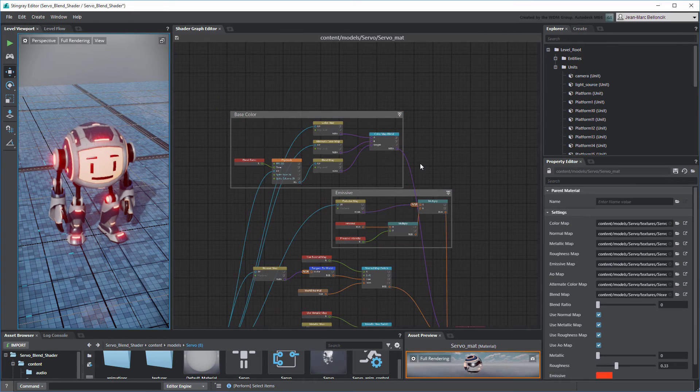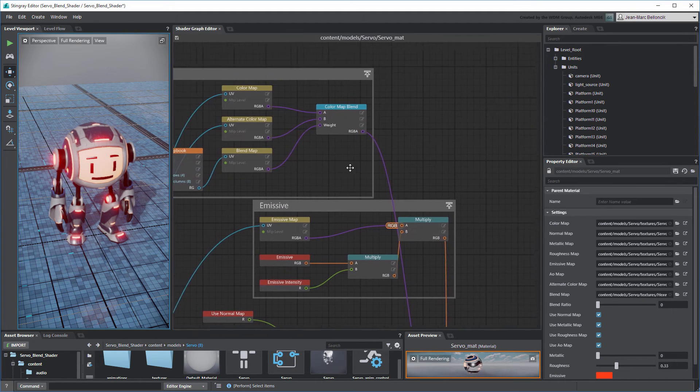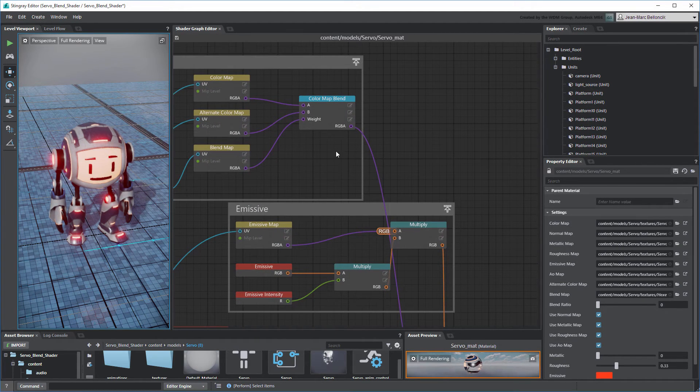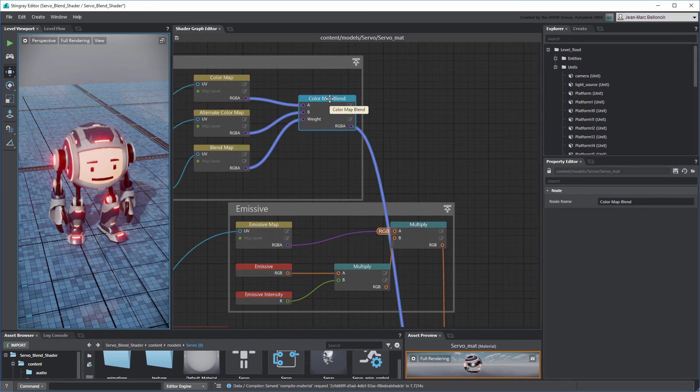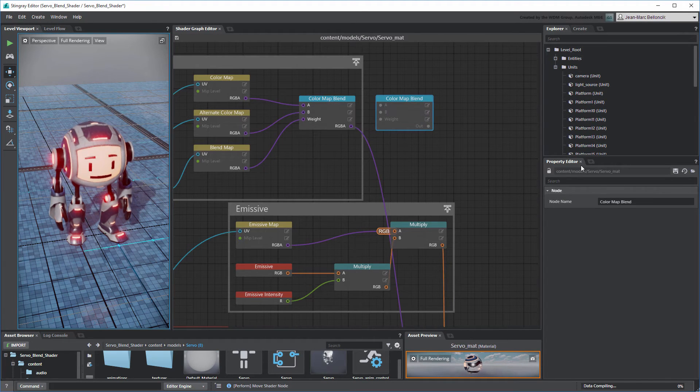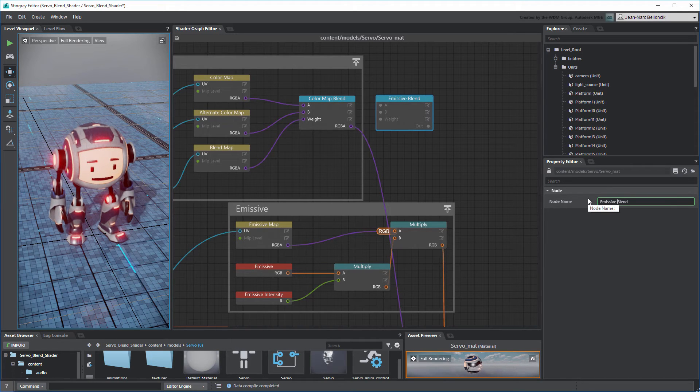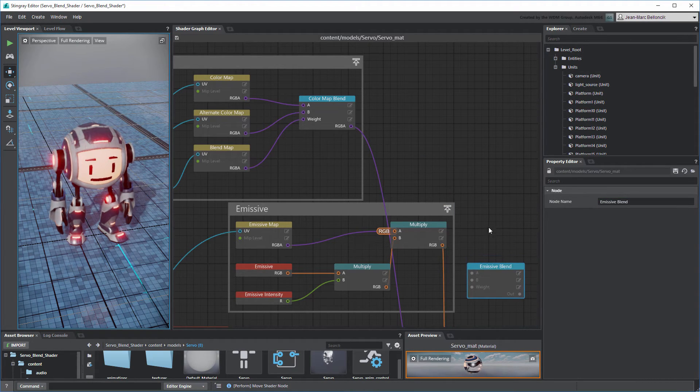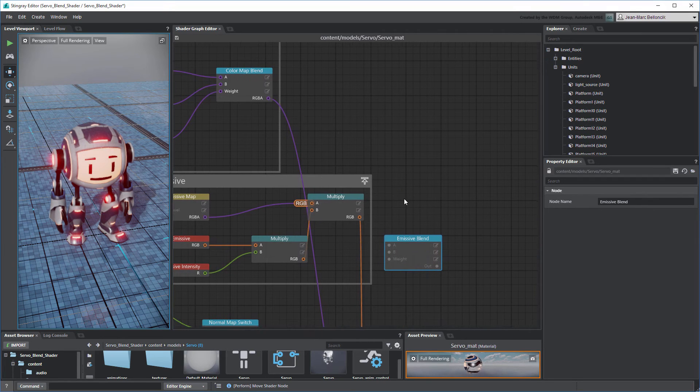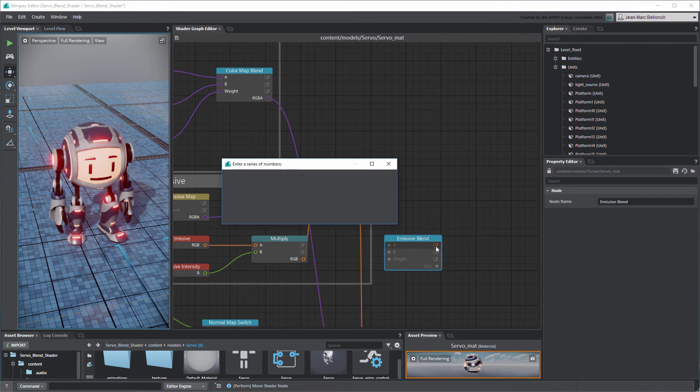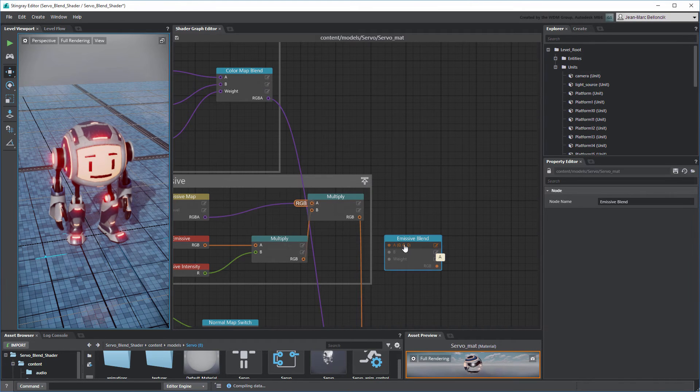Next, replicate the same shader structure we used to blend the Color Texture Maps. Duplicate the Color Map Blend node and rename it Emissive Blend. Set the A port to 0, 0, 0 and then connect this Multiply node to the B port.